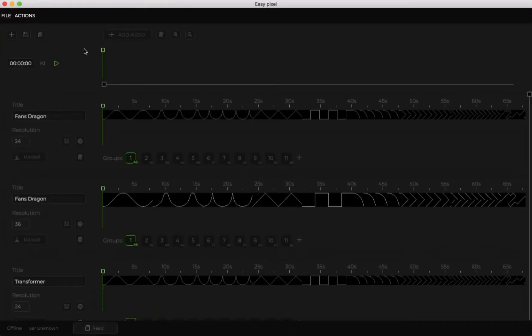Hi, it's Loomis. Today I show you how to create a light music sequence in EasyPixel application.